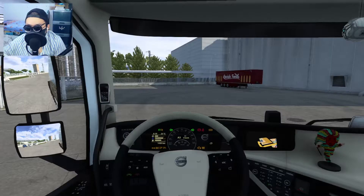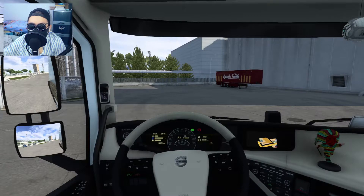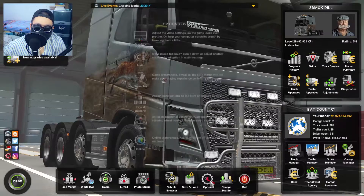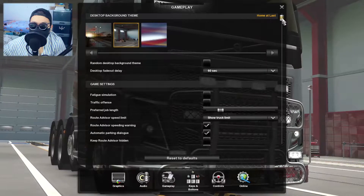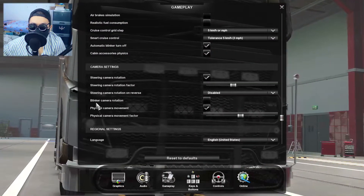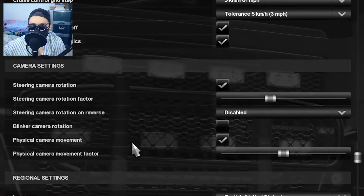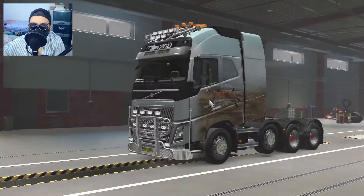So for example, if I'm turning on my blinker right now, it does not do anything. But if I go to the options menu and then gameplay, scroll down a little bit and you will find blinker camera rotation on the camera settings. If I check this thing and I go back to the game,